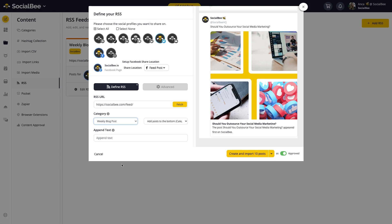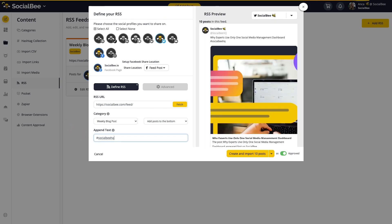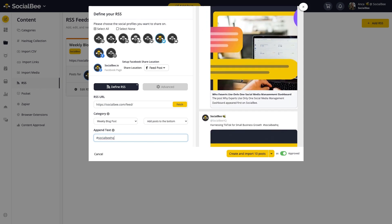Next, choose the category you want to share your content in and the order of posting it. You can use the category default, or add it to the top of your queue if you want this post to go out before anything else in your category, or add it to the bottom of your queue if you want this to go out last. You can also append text if you want, like a hashtag or a source. This will make it appear at the end of every single post you import from that feed.